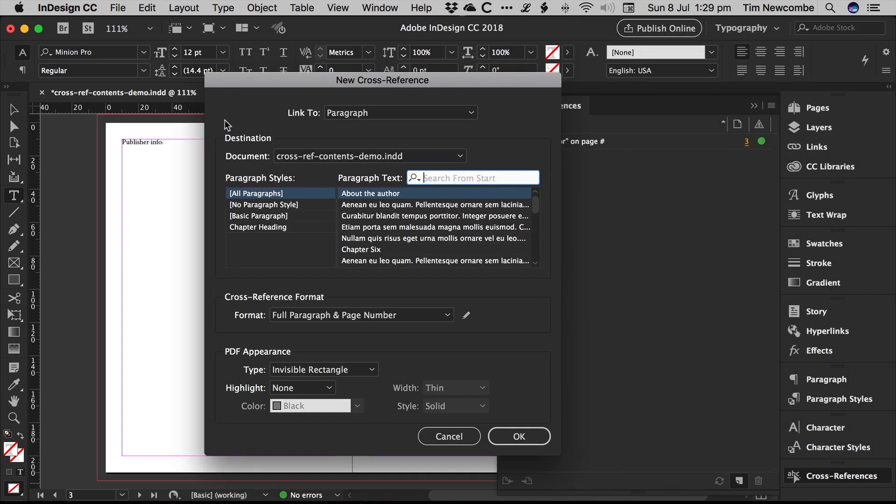Now we have a specific style. And this is, by the way, a good idea in any book that you set up. Always use a specific style for your chapter headings. A specific paragraph style, and don't use it anywhere else, because you'll need that in order to generate the contents page using InDesign's built-in contents page tool.